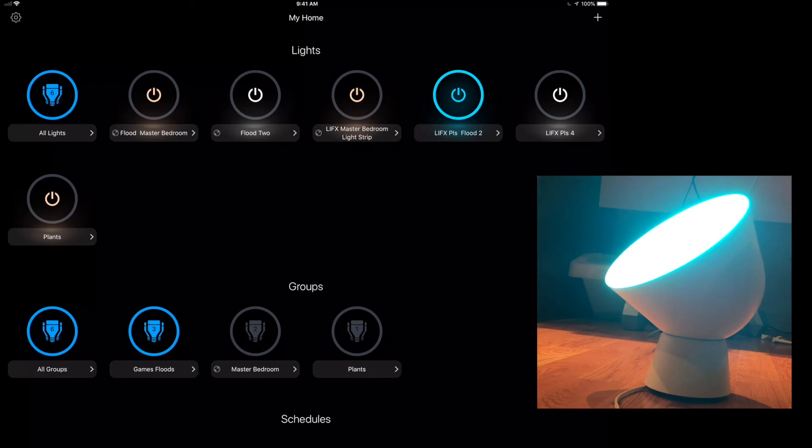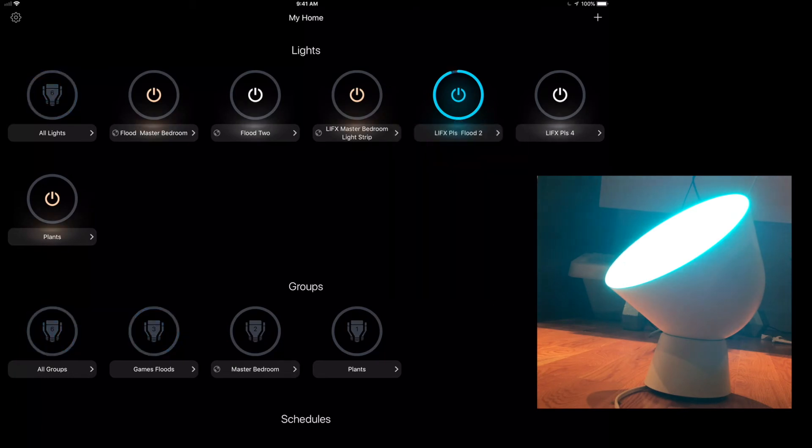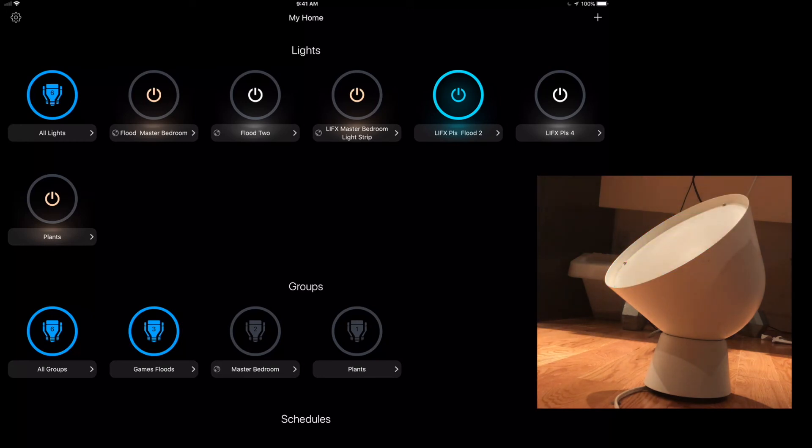One thing to be aware of, at least in the current version of the app, is when you turn it off—you can do the exact same thing—it does this weird thing with the animation. You can see the animation has gone up to full blast, but the light itself is continuing to dim down over that 10-second period. And then, bam.